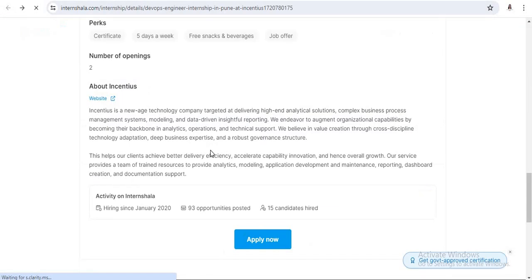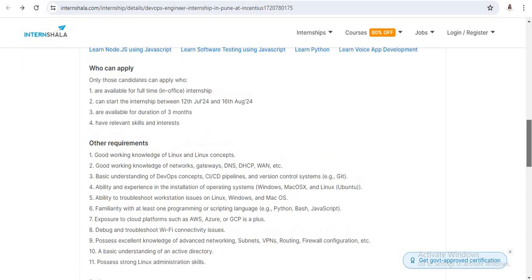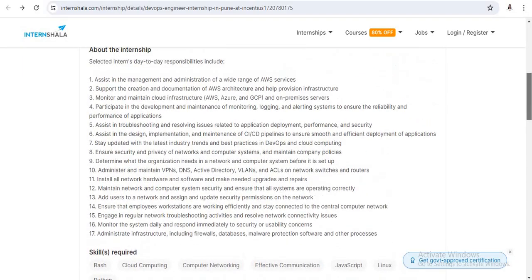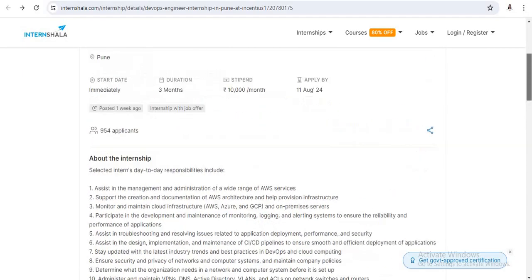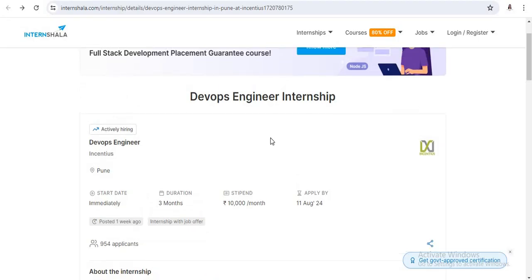So if you have relevant skills and interest in DevOps or cloud computing domain, because these are the trending areas nowadays, please apply for this internship. This is a very good opportunity. So thank you, all the best, and keep learning.